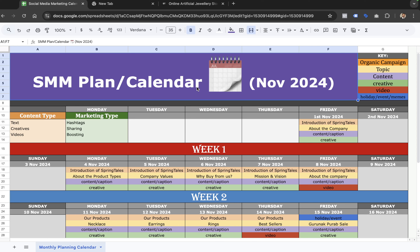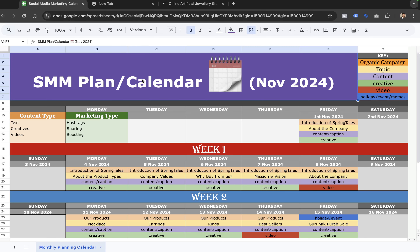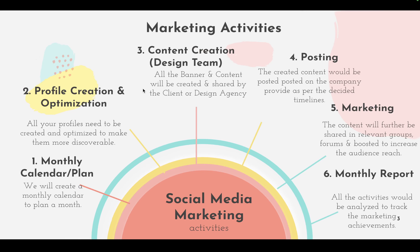I'm more into managing paid campaigns — campaigns like Google, Facebook, Instagram, LinkedIn. But last week I got a client who asked me to create a social media marketing plan — an entire plan and a calendar. That's why I thought about sharing the plan with people over the internet, so they can know how to plan their journey and projects in social media.